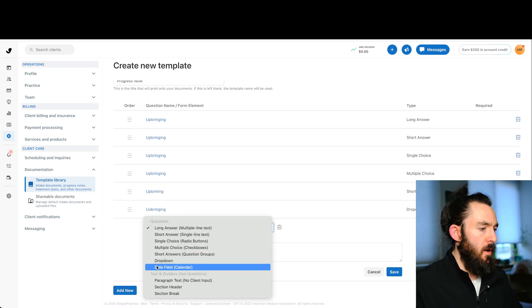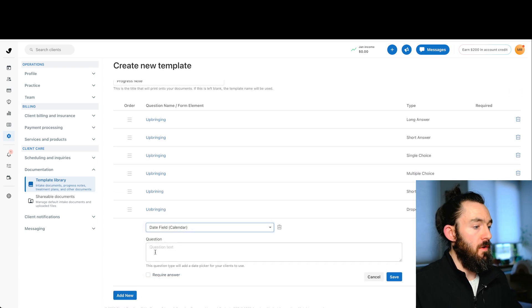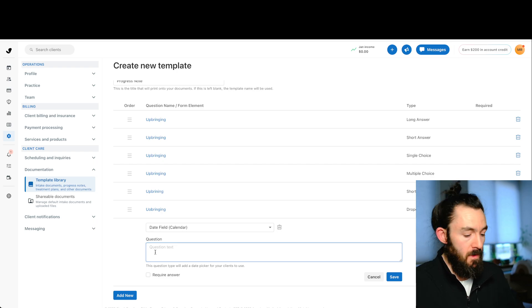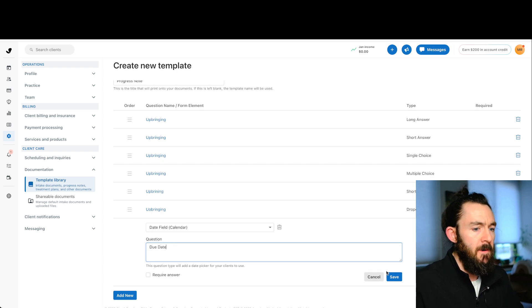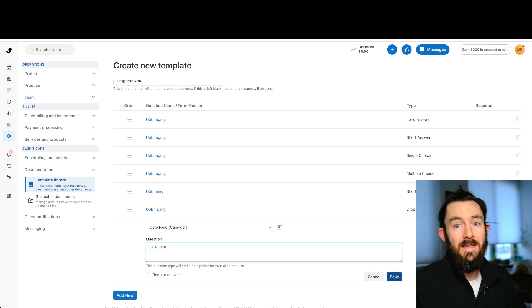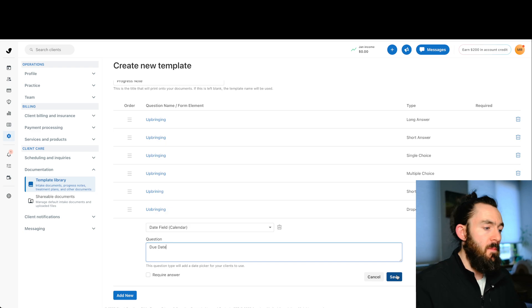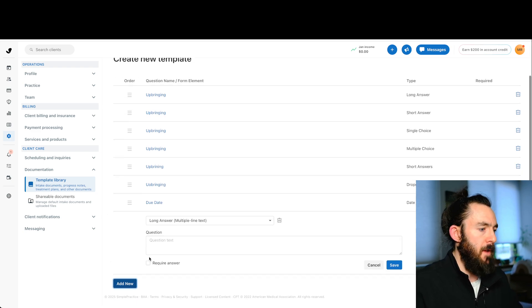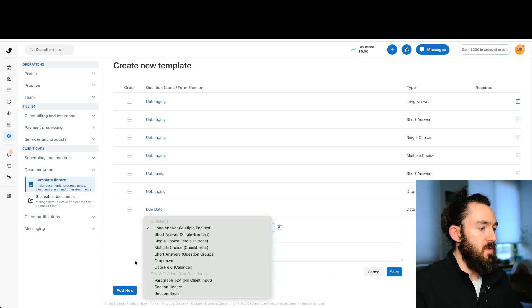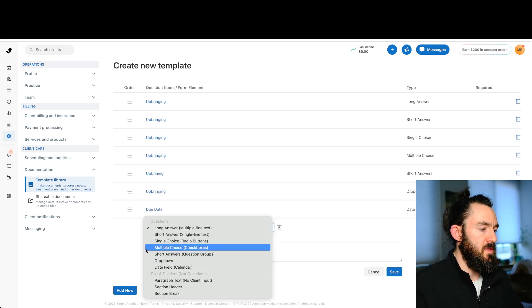And now we have our date field. This is really self explanatory, it's just a date field. So let's just put due date. So sometimes we have treatment plans or maybe a date, an event happened. We can push that and we'll save it. So that's all of the options. We'll see those in a second.